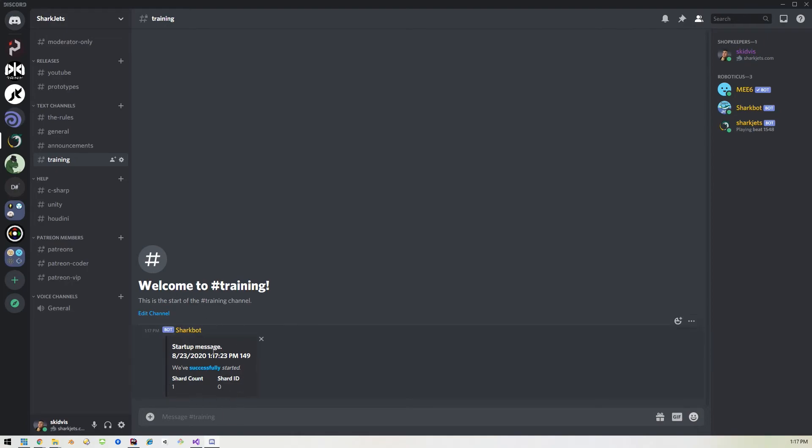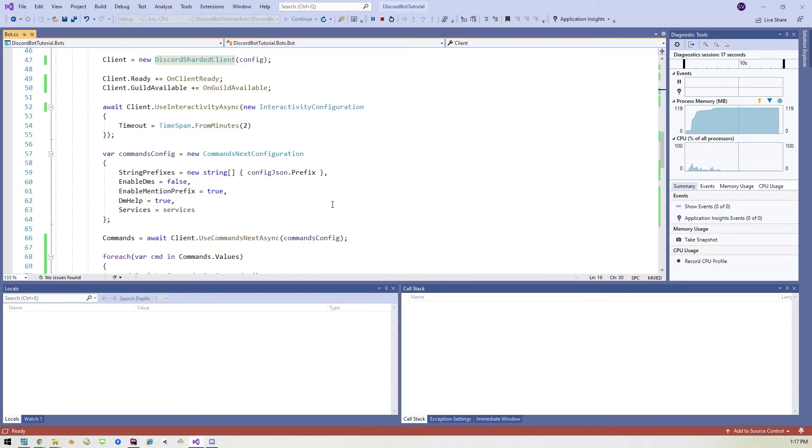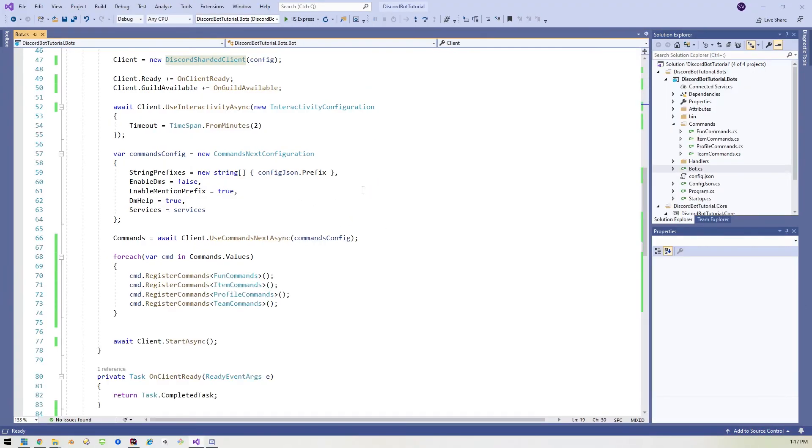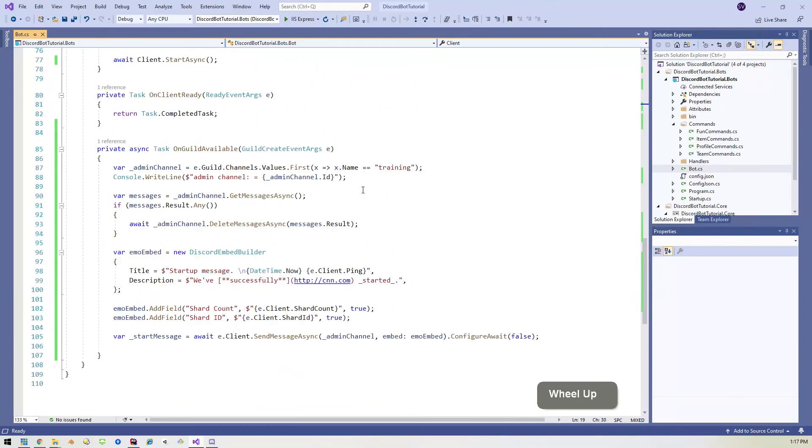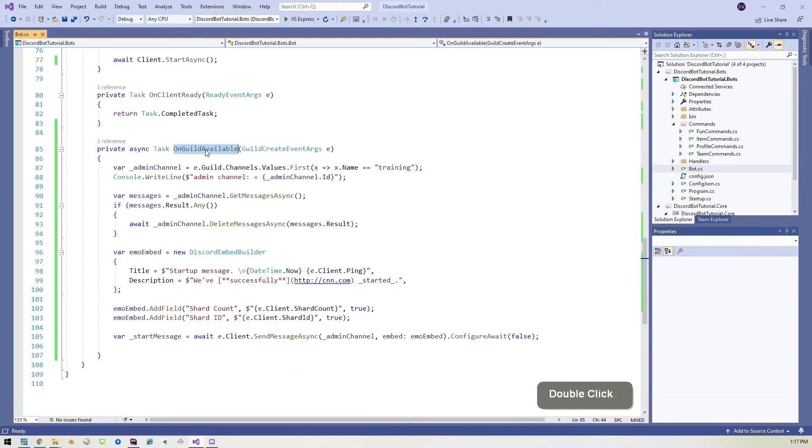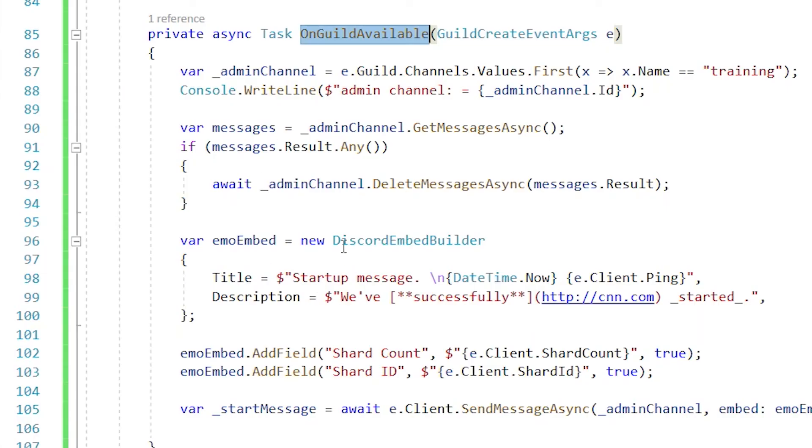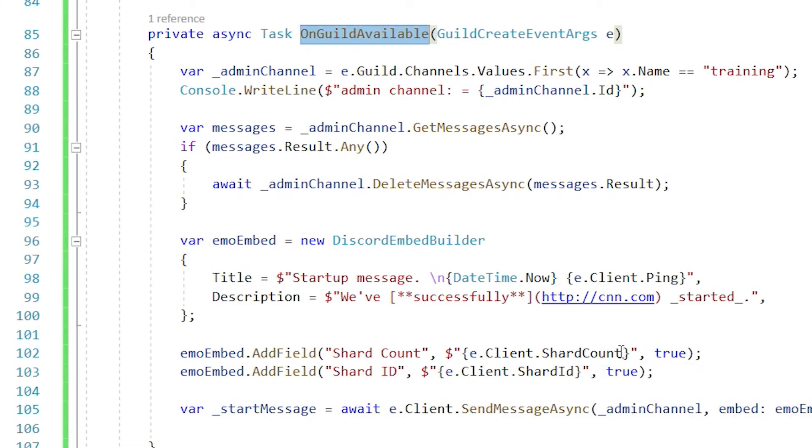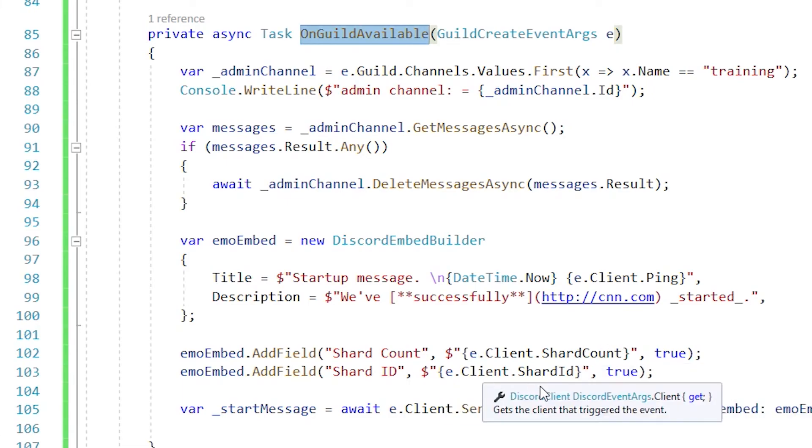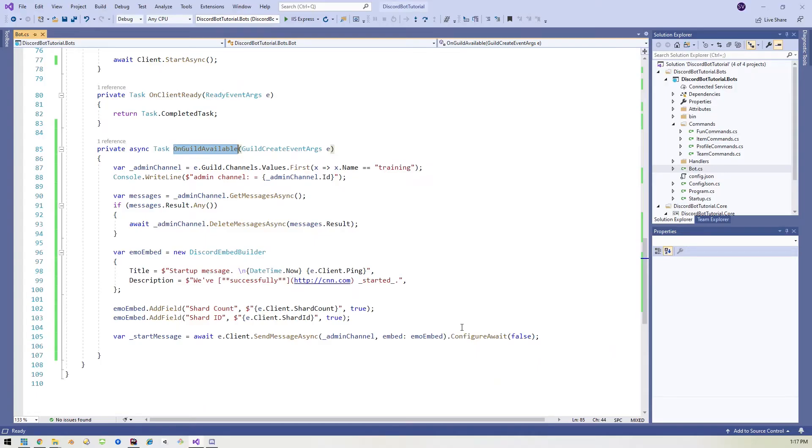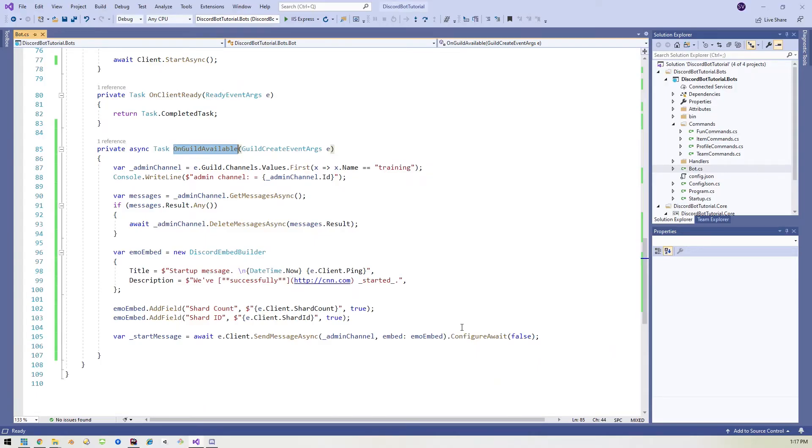And if you had multiple shards, of course this, well, I have it telling me which shard is running in the on guild available. We've got this section here that e dot client dot shard count will tell you how many shards you have. And e dot client dot shard ID will tell you the ID of that particular shard. Now, as we mentioned, shards won't kick in until you hit a thousand servers. So hopefully you're there and that's why you're watching this video, but that's all there is to it.